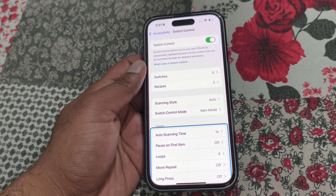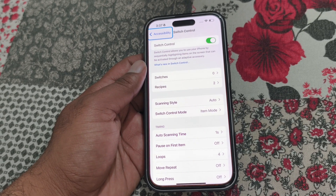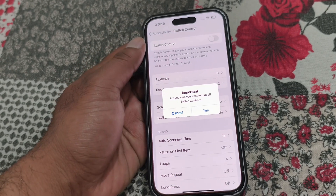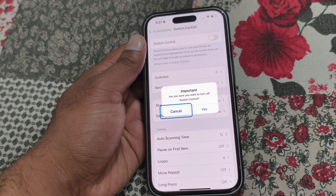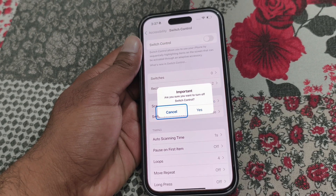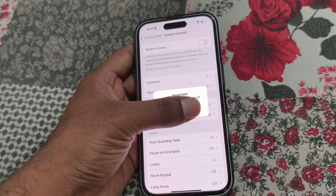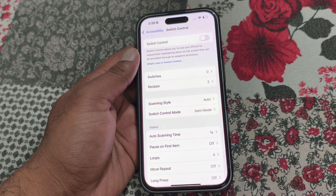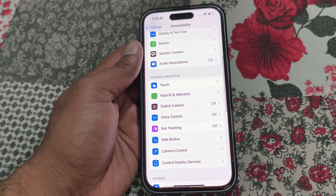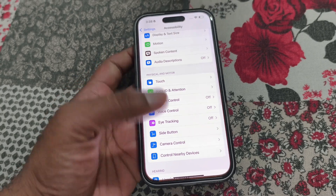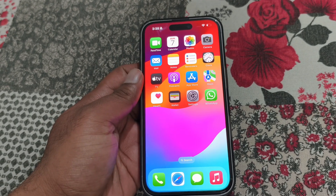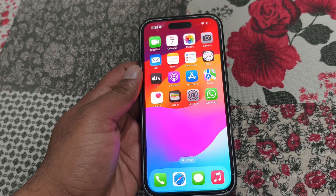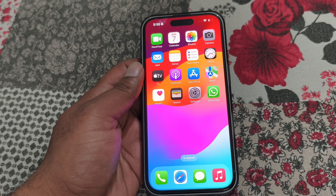You can see Switch Control is on. Just turn it off from here. Now you can see there is no blue box on the screen. This is how you can turn off Switch Control on iPhone.